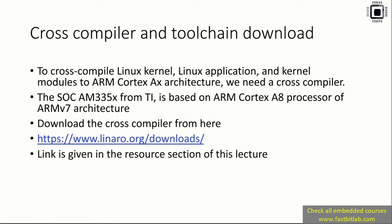That's why we need the cross compiler - to cross compile all our Linux source code, the applications, and the kernel modules. We're going to download this cross compiler from linaro.org.